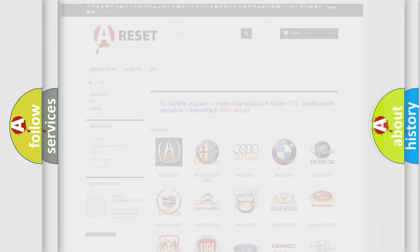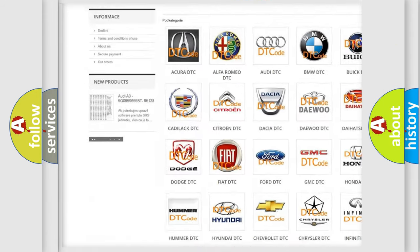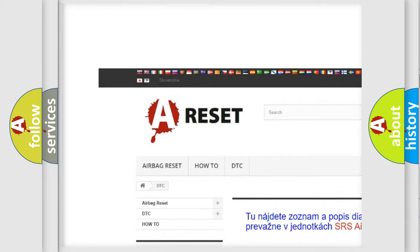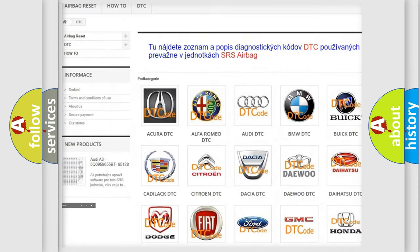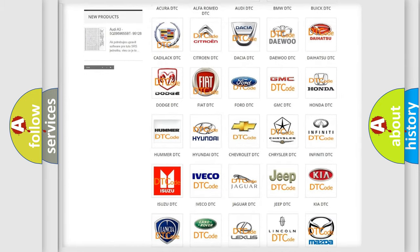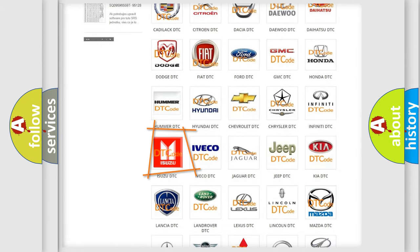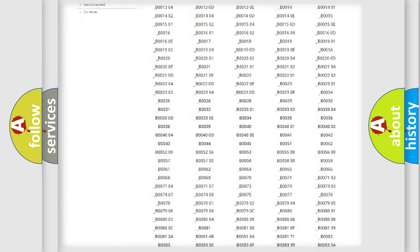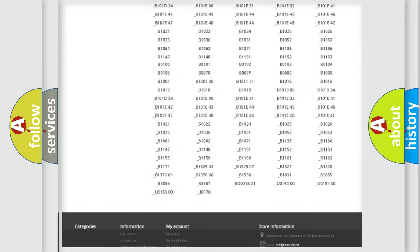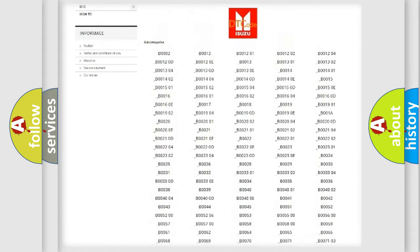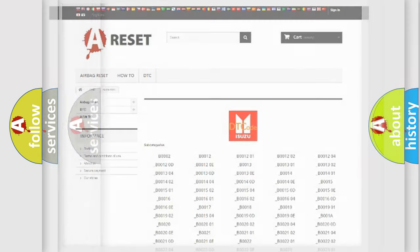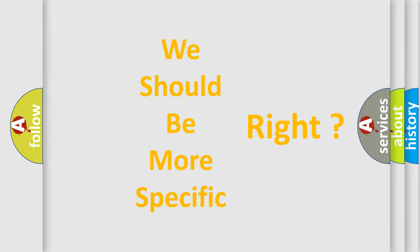Our website airbagreset.sk produces useful videos for you. You don't have to go through the OBD2 protocol anymore to know how to troubleshoot any car breakdown. You will find all the diagnostic codes that can be diagnosed in Isuzu vehicles, and many other useful things. The following demonstration will help you look into the world of software for car control units.